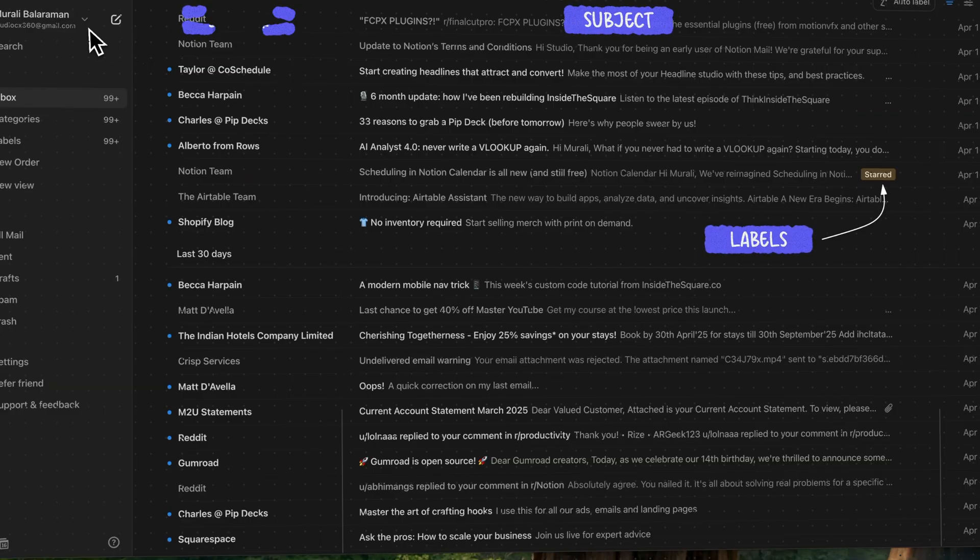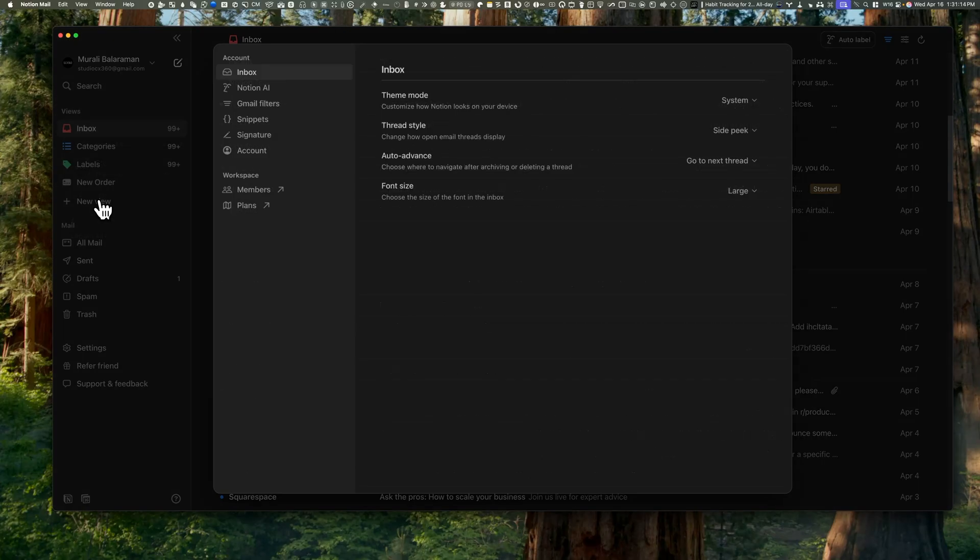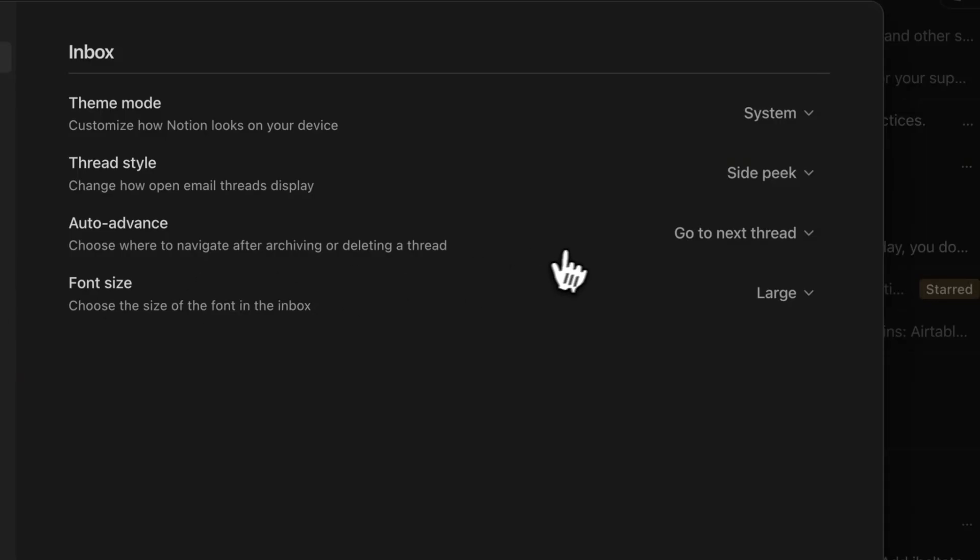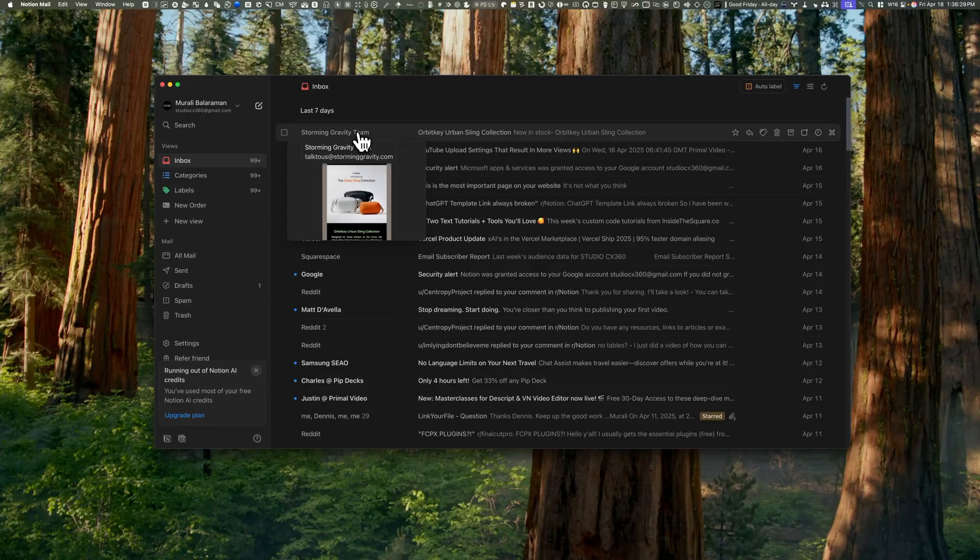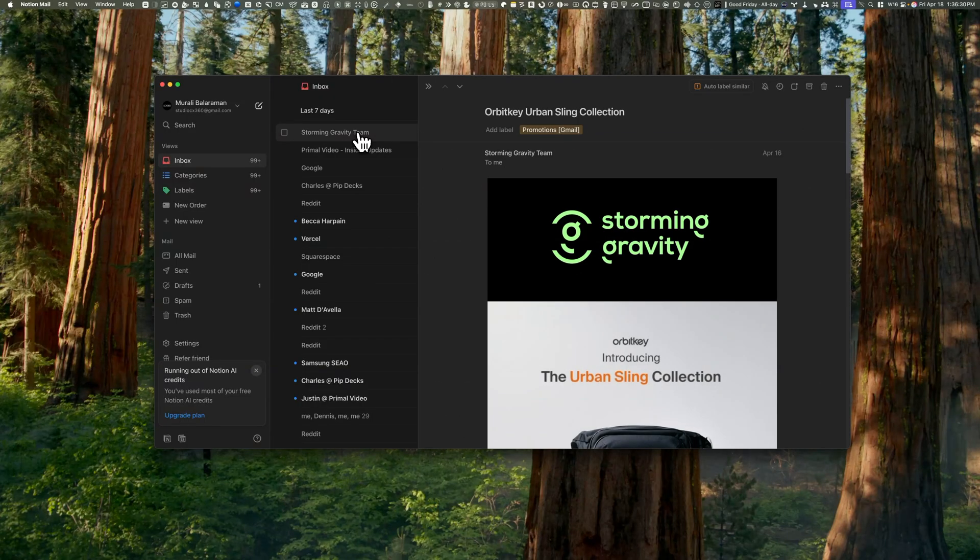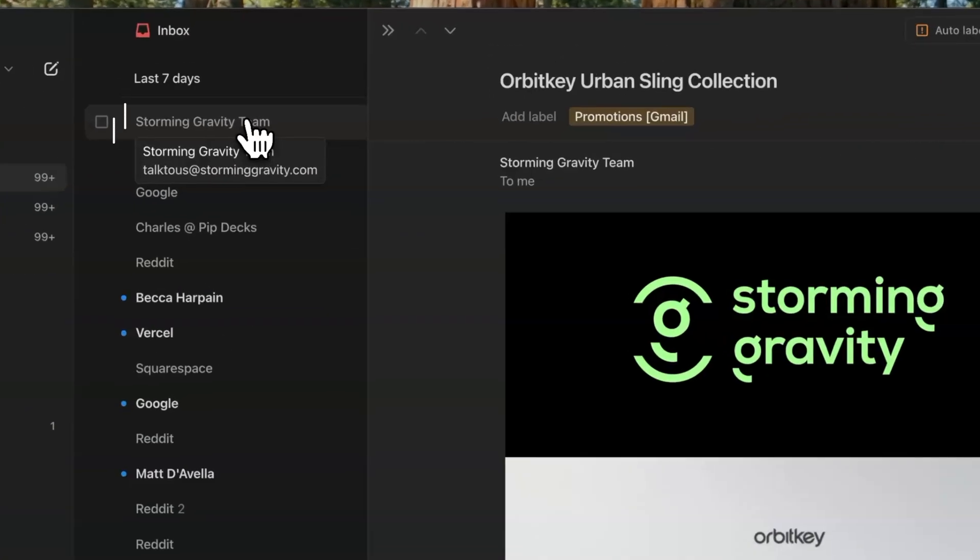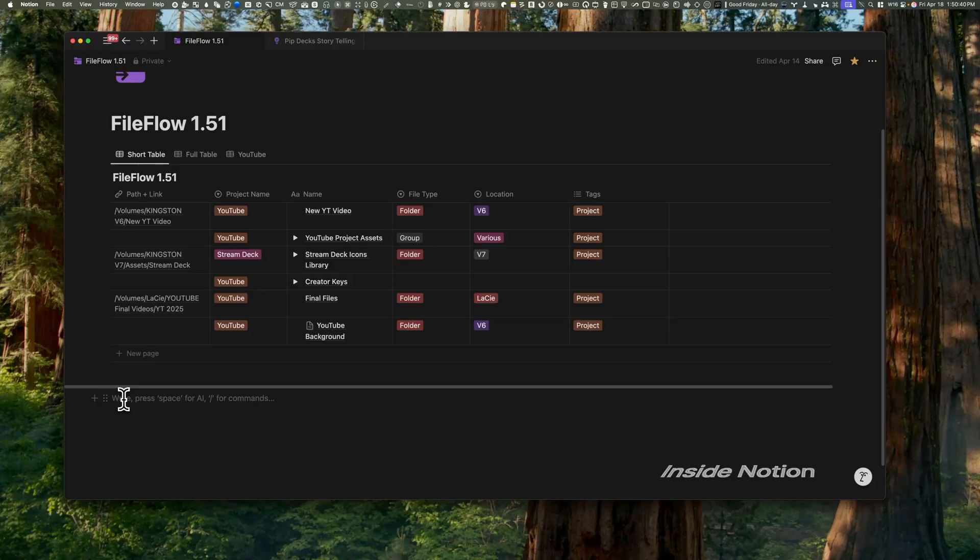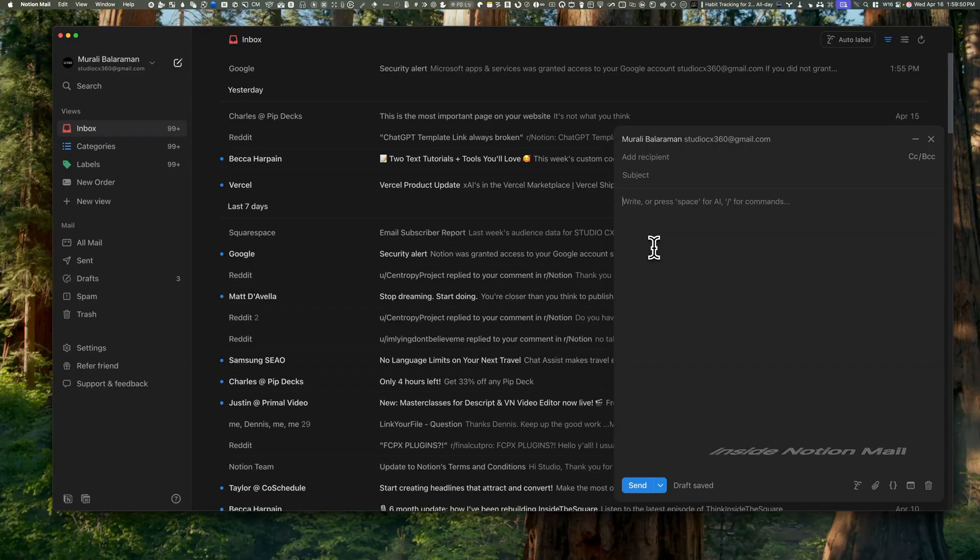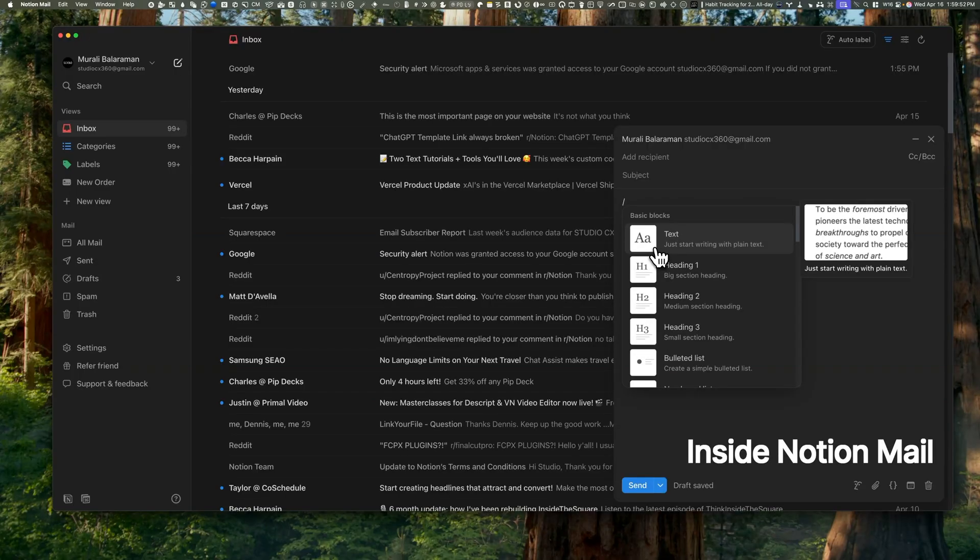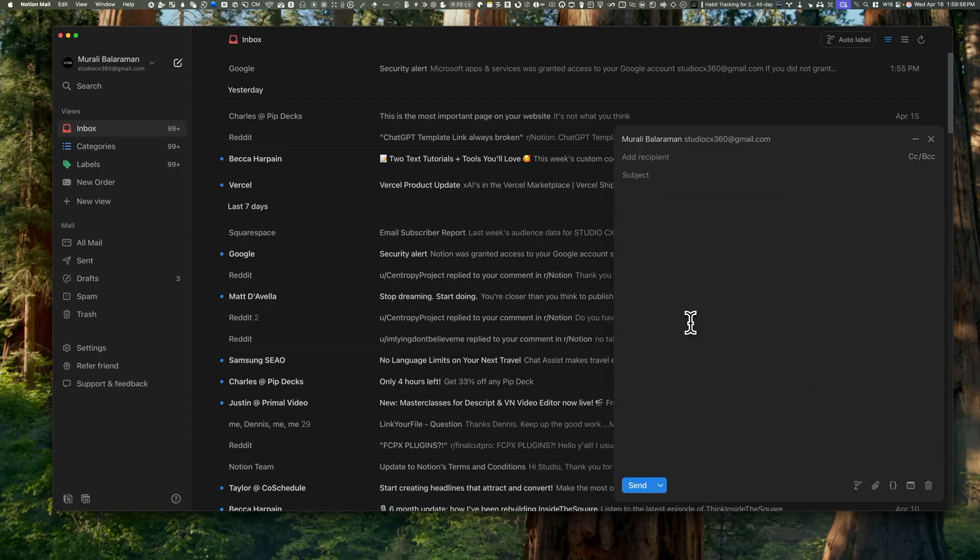You get three view options when reading an email: the side peek, the center peek, or the full page. I use the side peek—it lets me zoom into the email while still seeing what's before and after. Those slash commands you see in Notion work here too. You can drop in headers, bullets, or quotes just like in Notion. Isn't that a brilliant way to compose emails quickly?